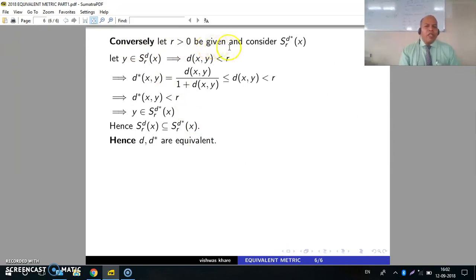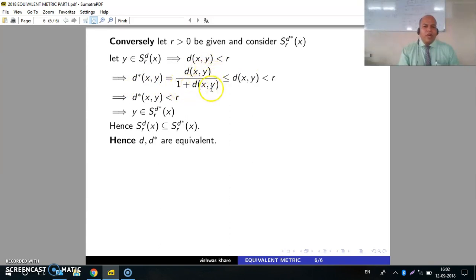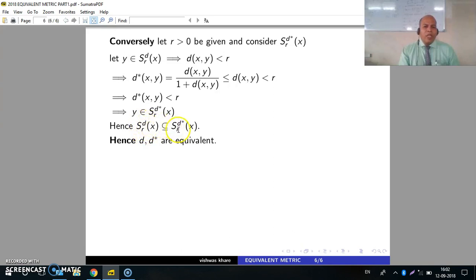Conversely, let R > 0 be given and consider S(R, D*, X). Let Y belong to S(R, D, X). This implies D(X, Y) < R. Then D*(X, Y) = D(X, Y) / (1 + D(X, Y)) ≤ D(X, Y) < R. This implies D*(X, Y) < R, so Y belongs to the open sphere with center X and radius R with respect to D*. Hence S(R, D, X) is contained in S(R, D*, X).